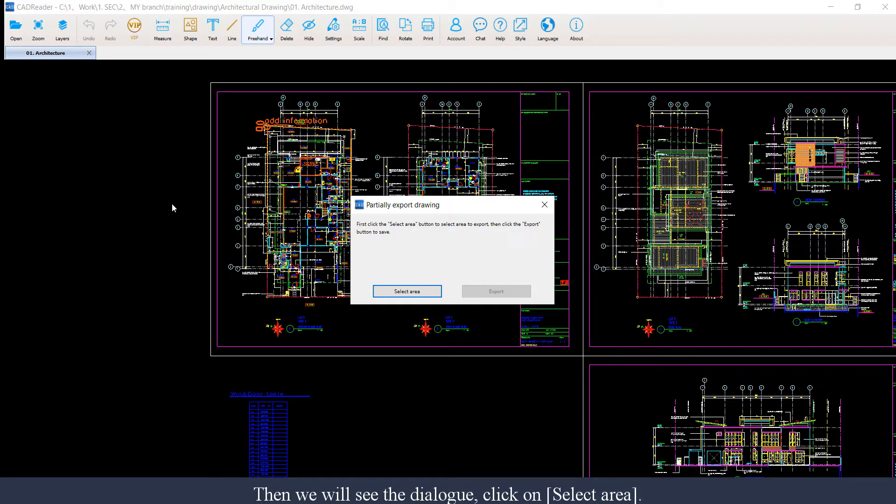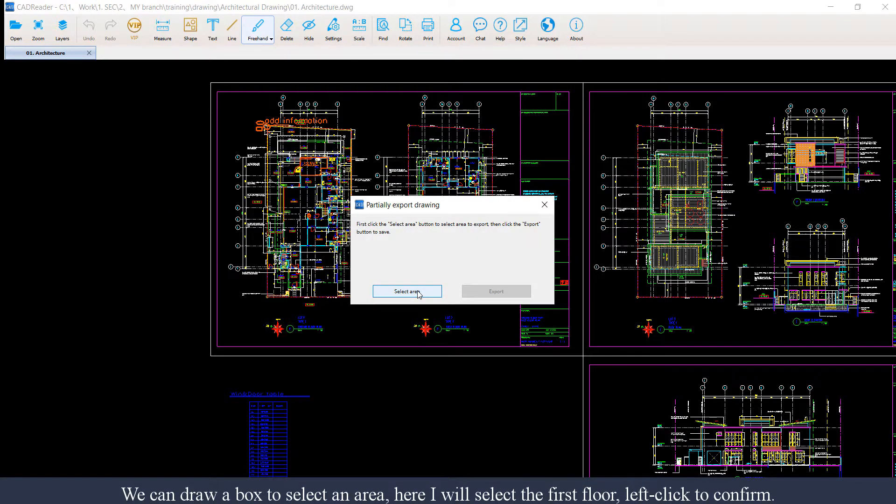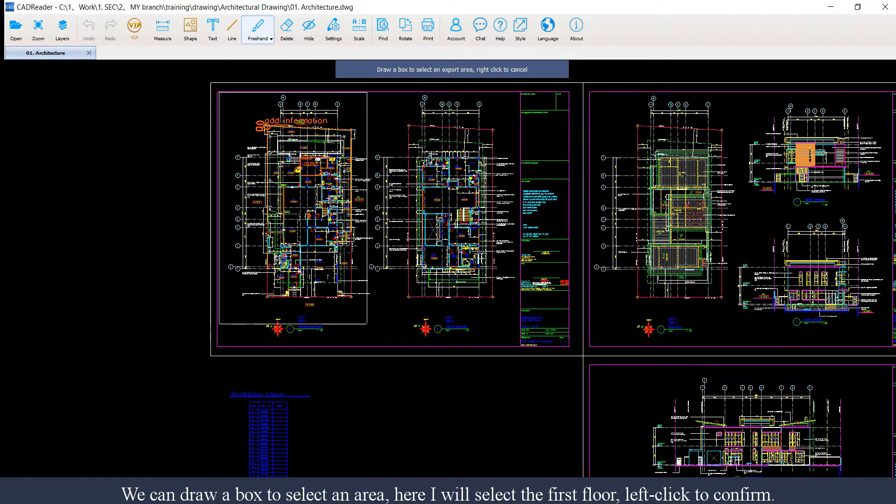Then we will see this dialog pop out. Click on select area. We can draw a box to select an area. Here I will select the first floor. Left click to confirm.